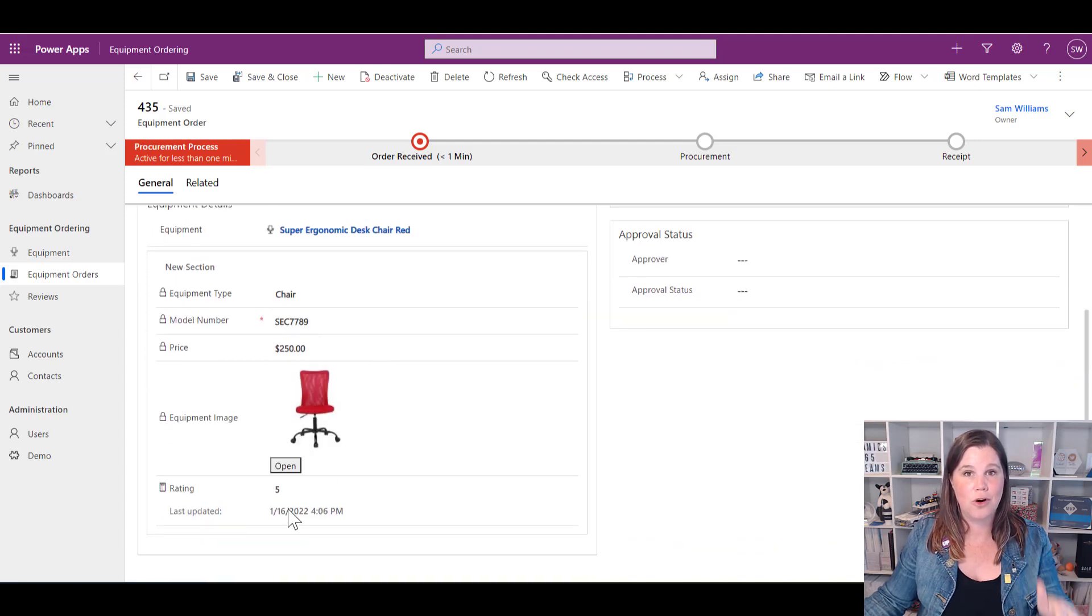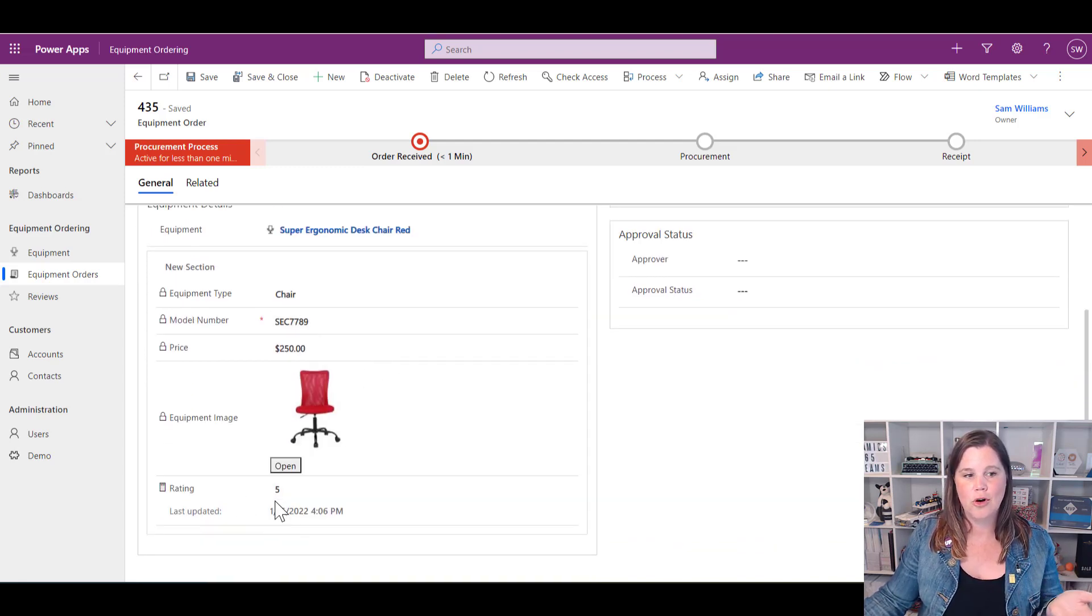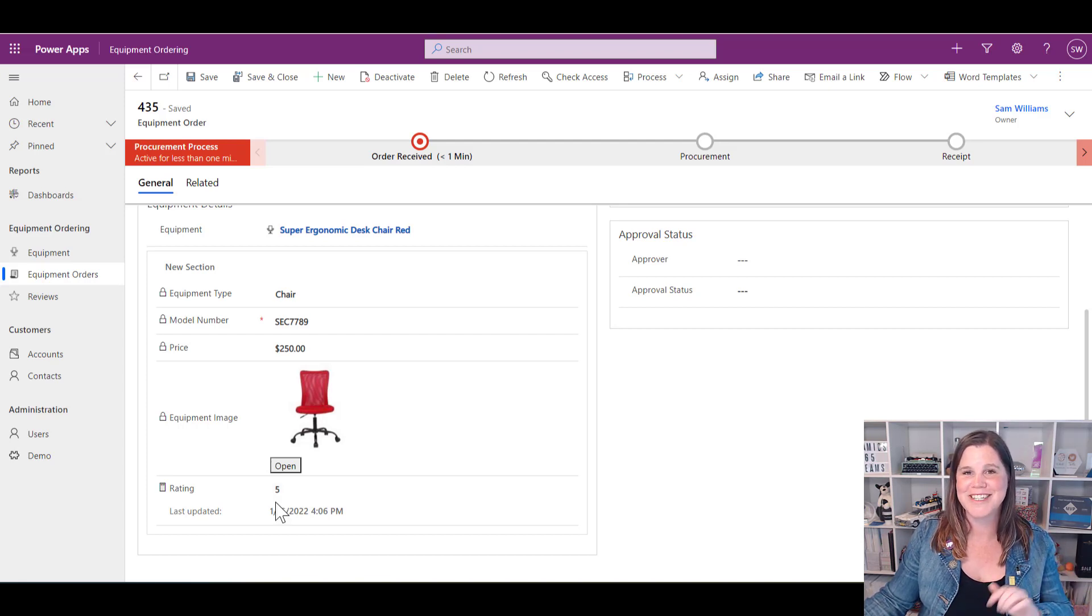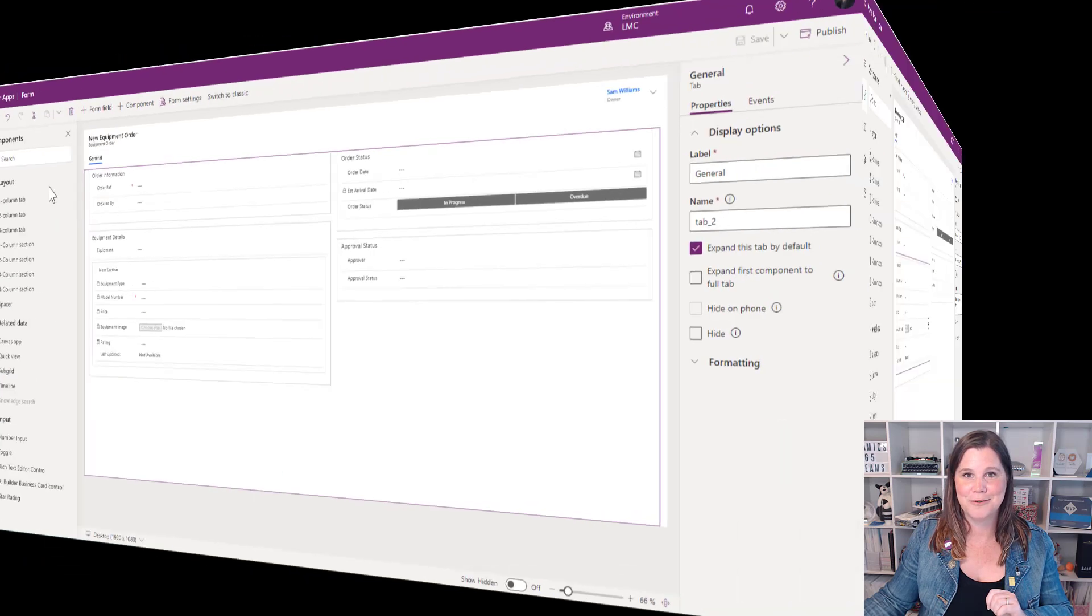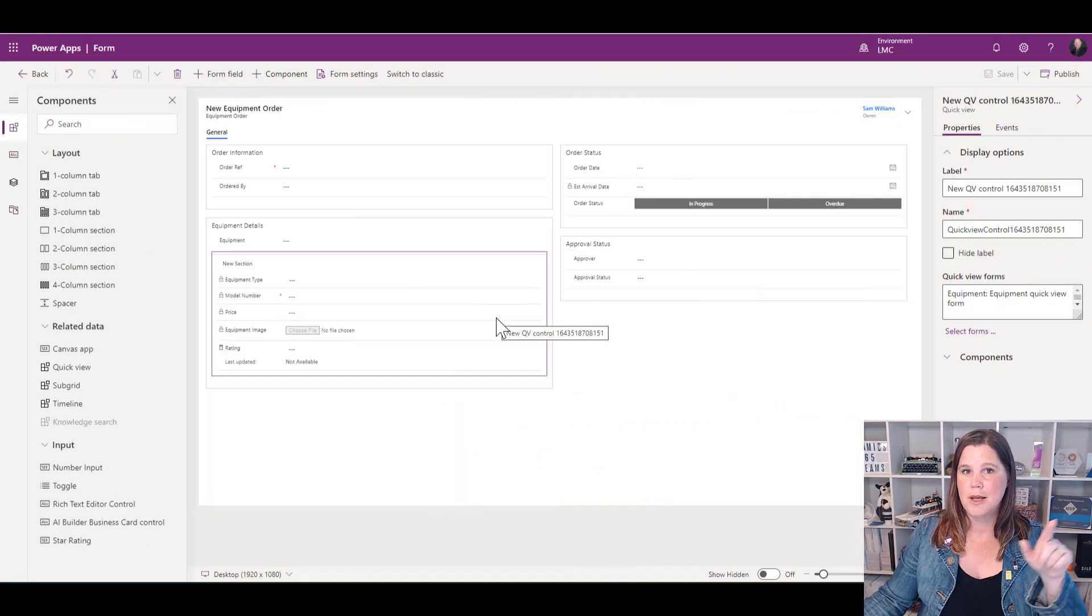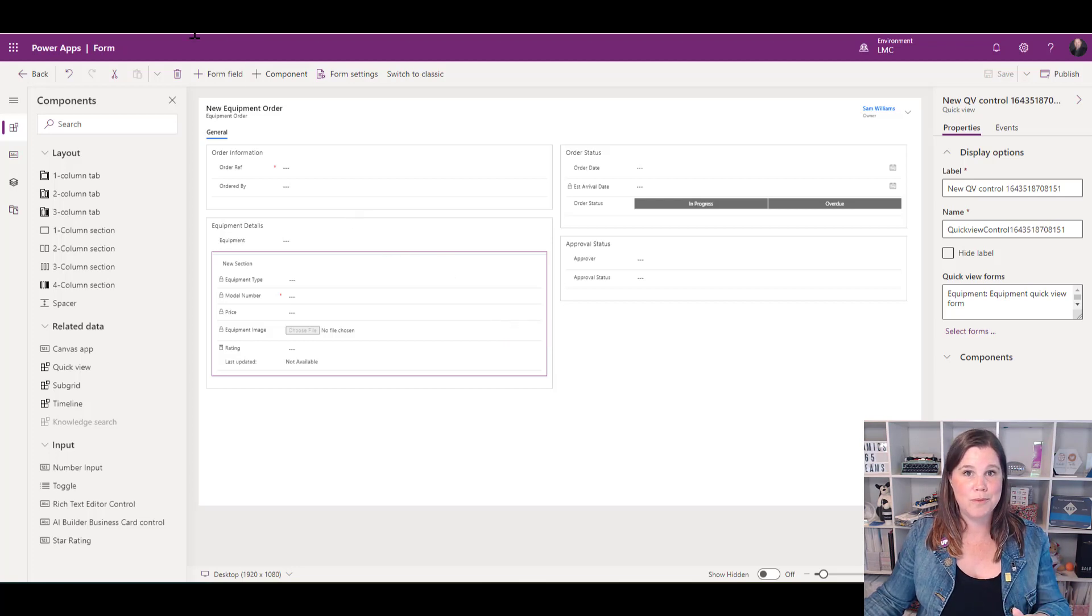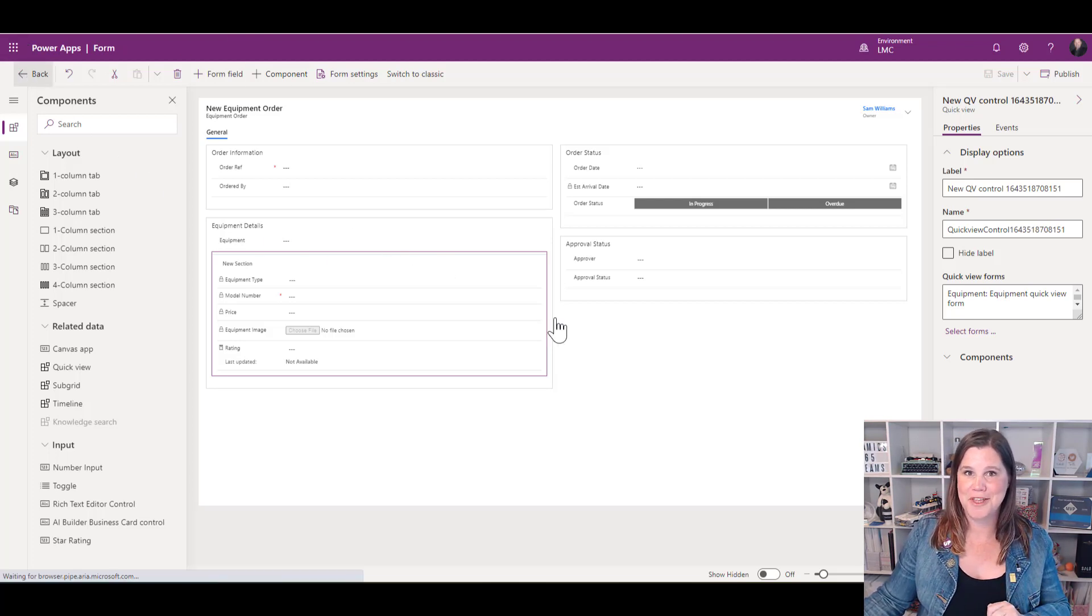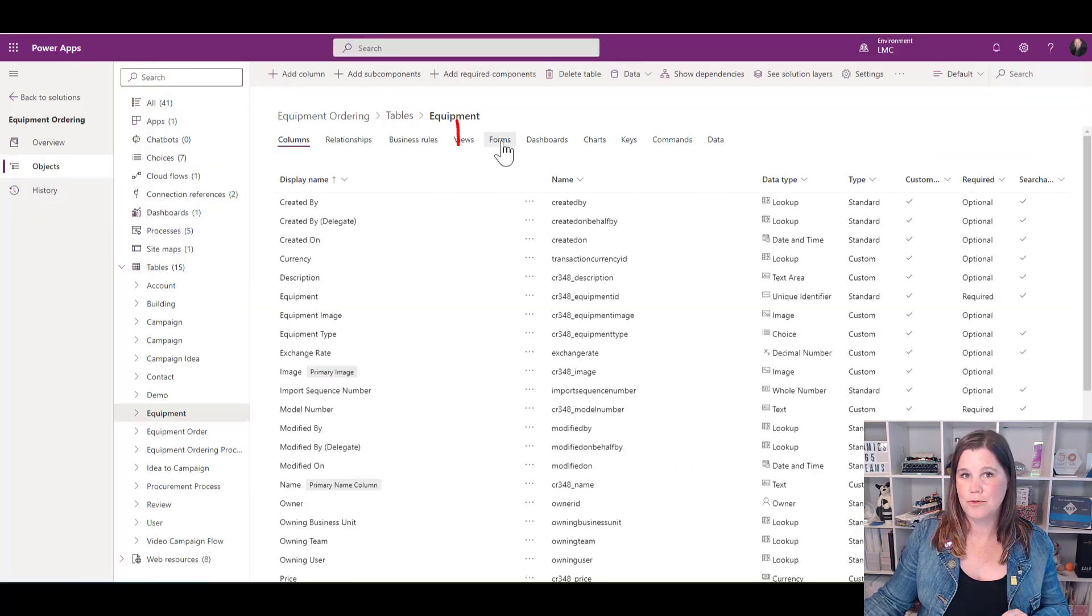I did point out earlier that you can also put a subgrid onto this. What we're going to do next is say, all right, there's ratings there—what if I also wanted to see all of the related ratings in a subgrid? Let's go back and add that into the form. Remember, I've created this particular component back on the equipment table, so I need to go back over there to put it in.